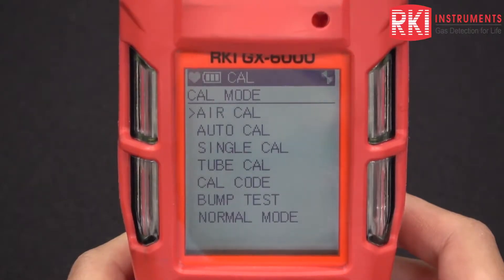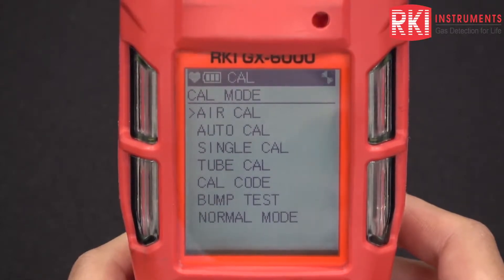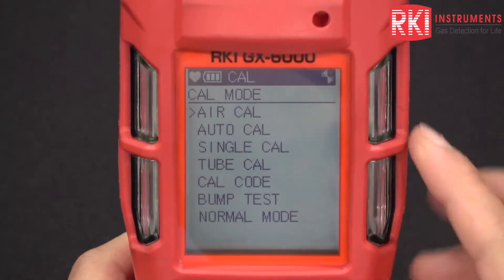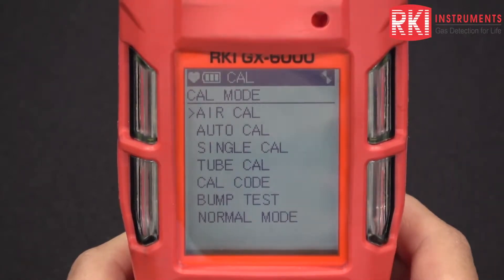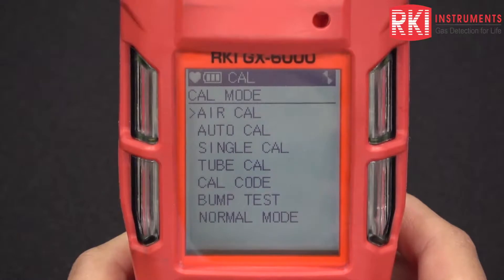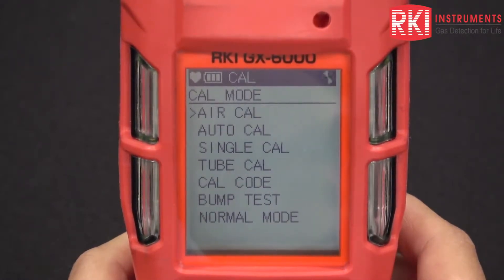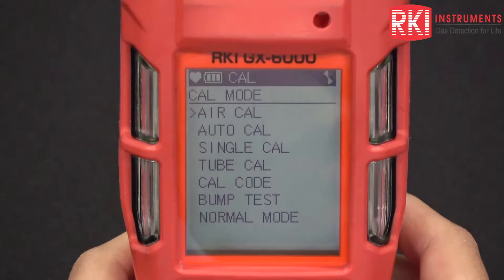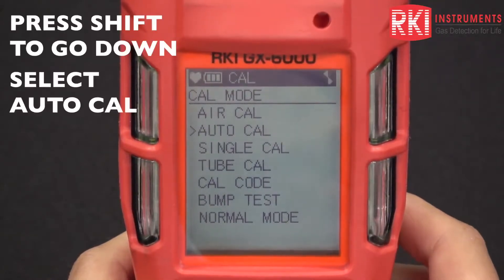I'm going to go ahead and turn on the monitor. Right now you can see I am in calibration mode — the cal limit pops up, you just press power enter and you go into this screen immediately. What I want to do is do an auto calibration using 5 ppm benzene and then do a tube cal using the actual benzene tubes. So I'll go to auto cal right now.